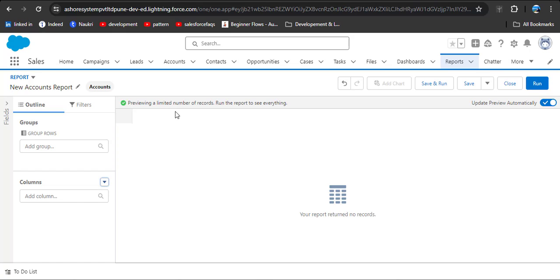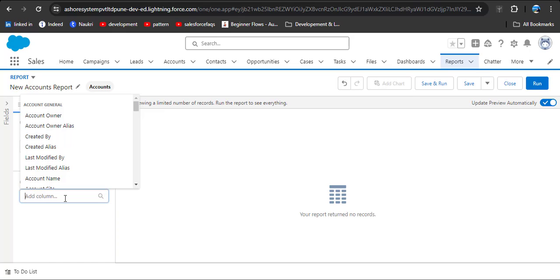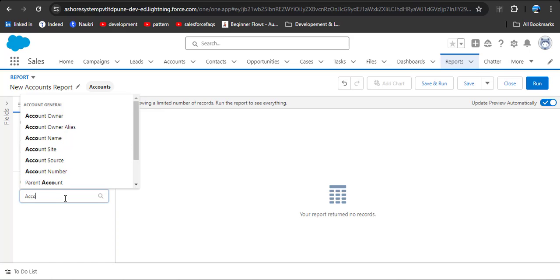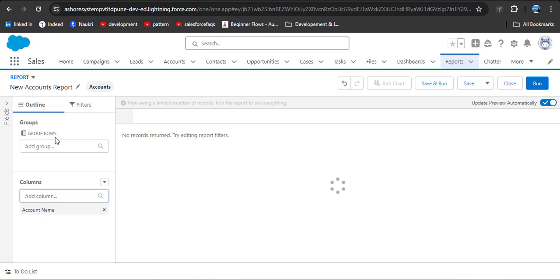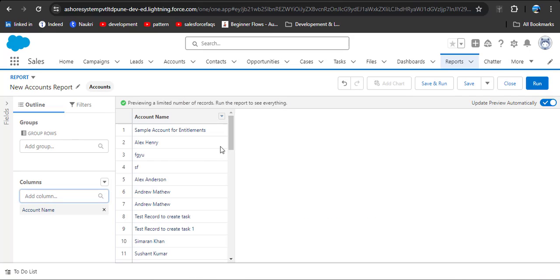Now we can create our report from scratch. I am going to add only one column: Account Name. This data is sufficient for our scenario. You can also add other columns, but here I am going to show you using only the Account Name column.